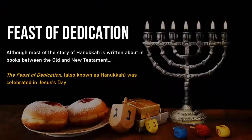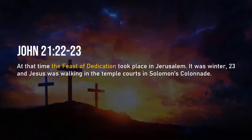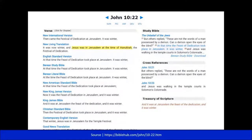The Feast of Dedication — although most of the story of Hanukkah is written about in the books between the Old and New Testament, the Feast of Dedication was celebrated in Jesus' day. We actually see this in the book of John 10:22: 'At the time of the Feast of Dedication, it took place in Jerusalem. It was winter and Jesus was walking in the Temple Courts in Solomon's Colonnade.' Depending on the translation, sometimes you'll see 'Hanukkah' written directly. In the New Living Translation it actually says Hanukkah; other translations say Festival of Dedication or Feast of Dedication. That's why many Christians haven't noticed Hanukkah is written in the New Testament — it depends on the translation.